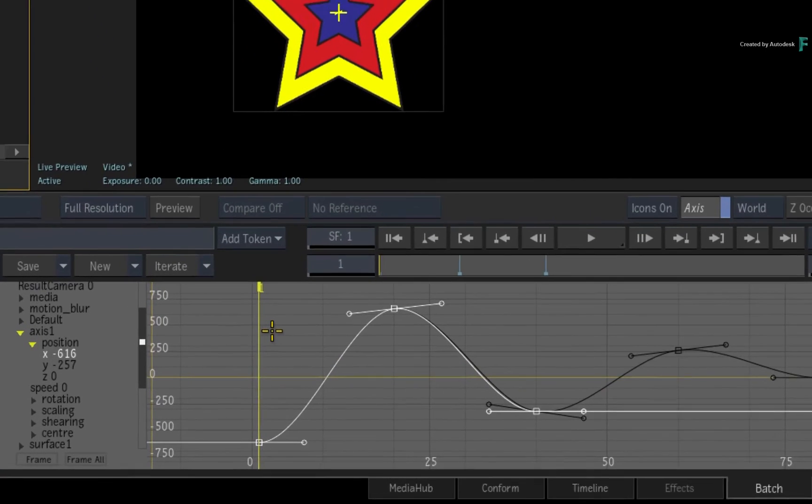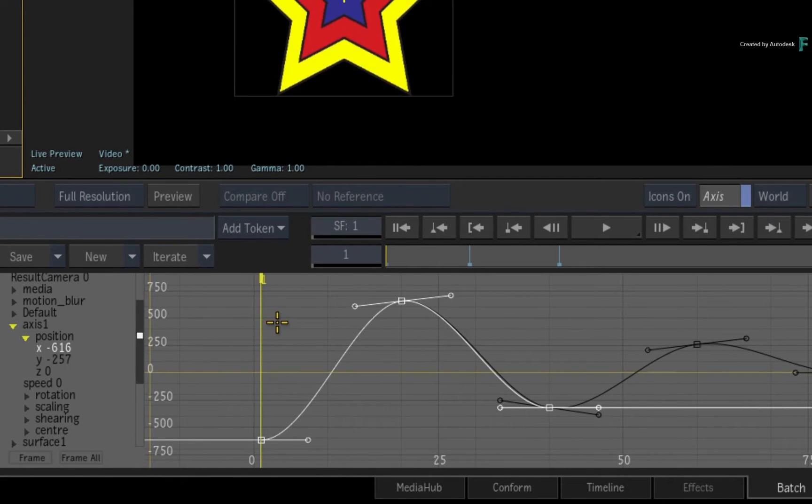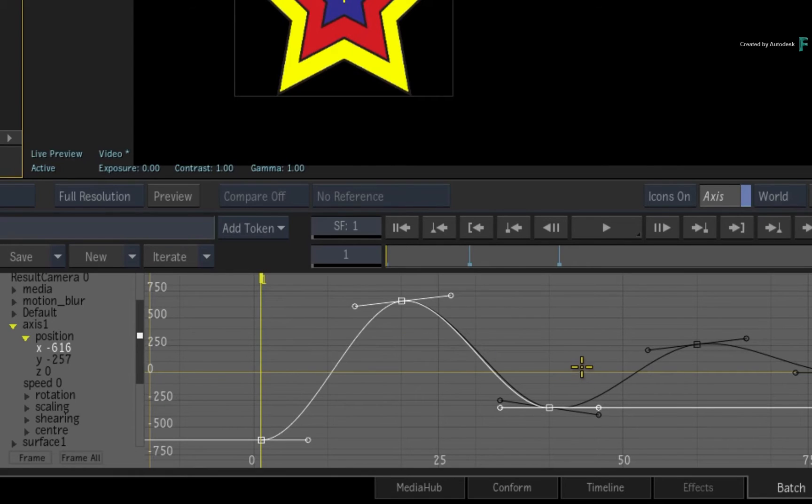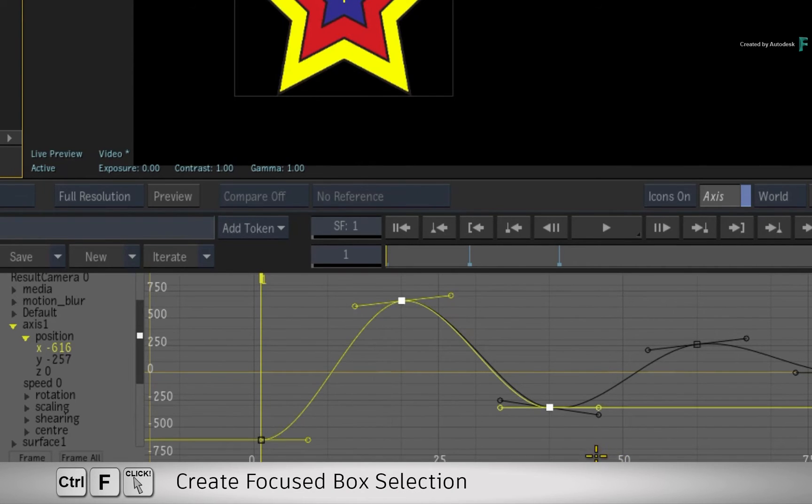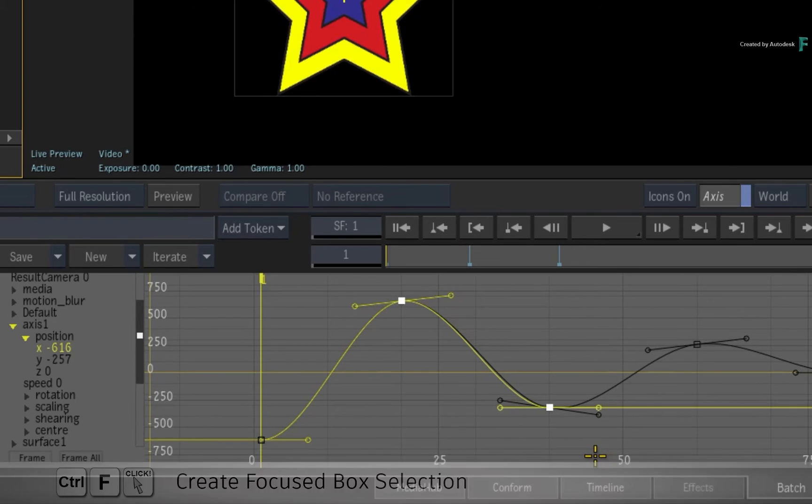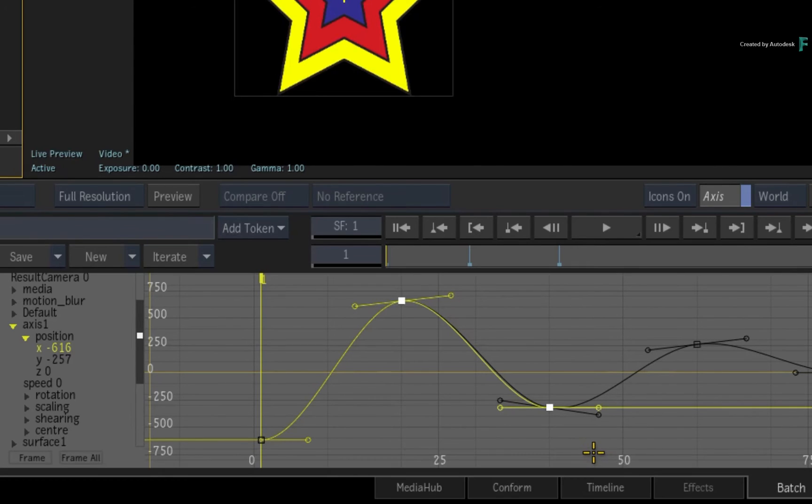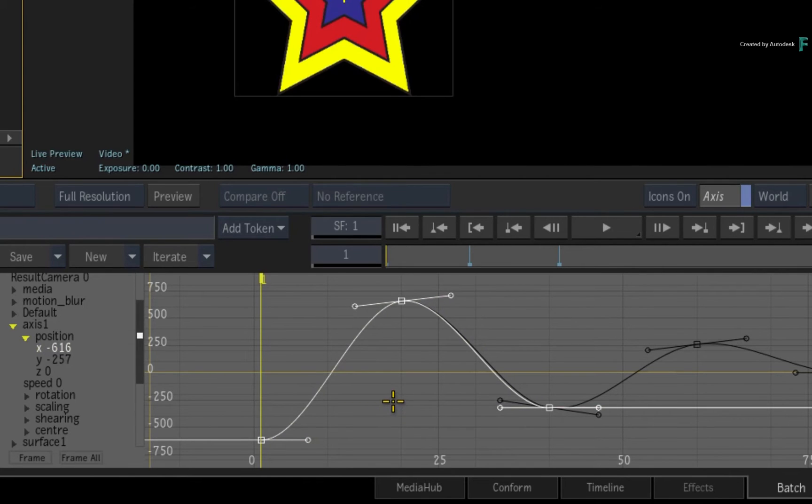As a reminder, if you wanted to select keyframes from a curve that overlaps other curves, use CONTROL-F to perform a focused box selection instead of just CONTROL for a regular box selection. This was covered in an earlier video in the animation series.